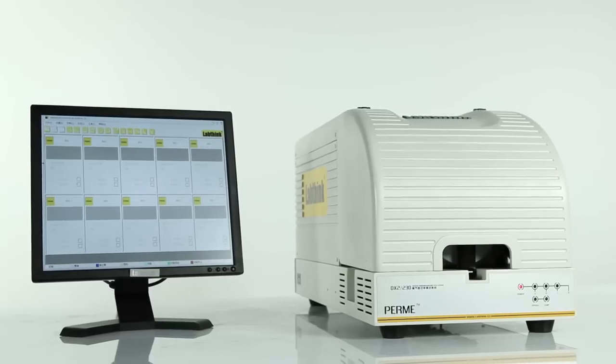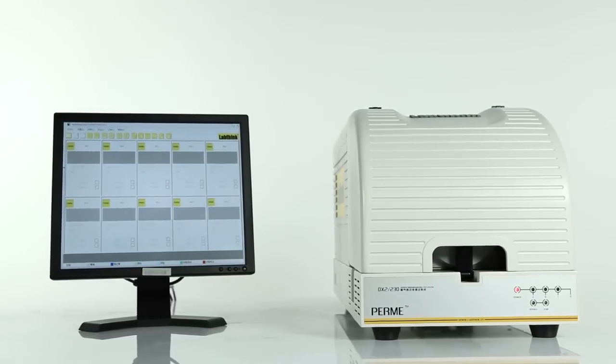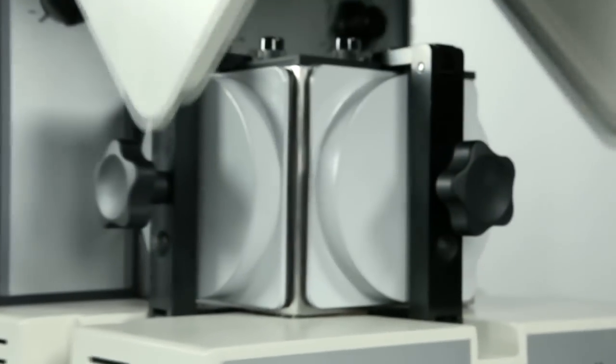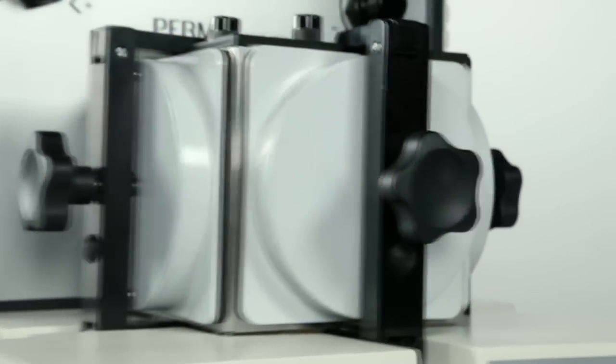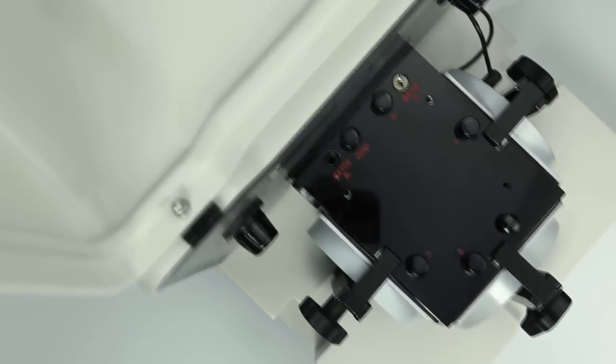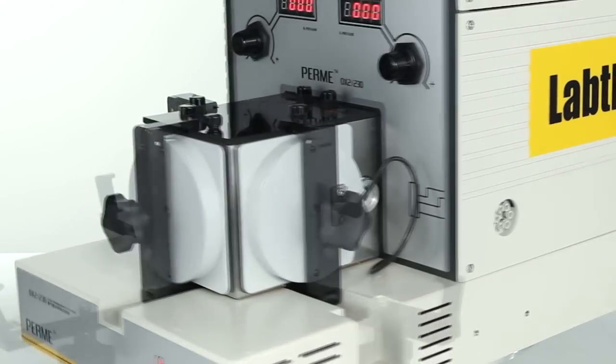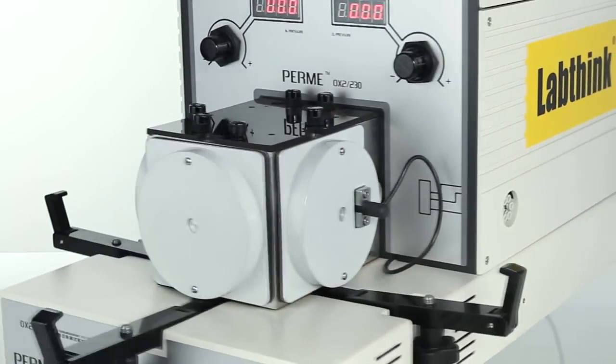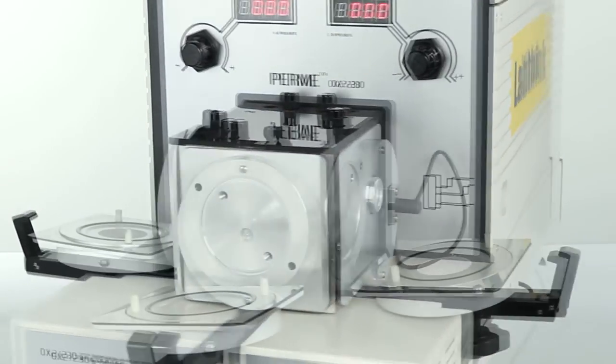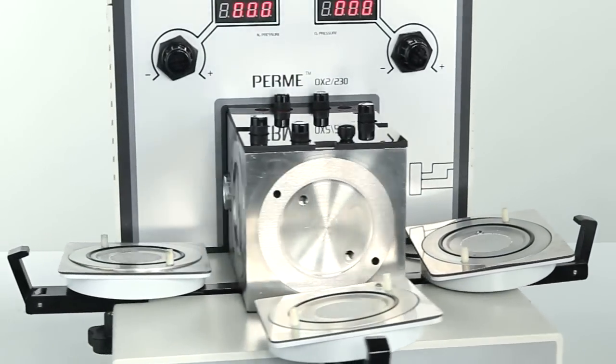OX2230 is LabThink's latest generation of automatic OTR testing system, which is the only one applying for the design patent of integrated test unit with three vertical chambers in the world.